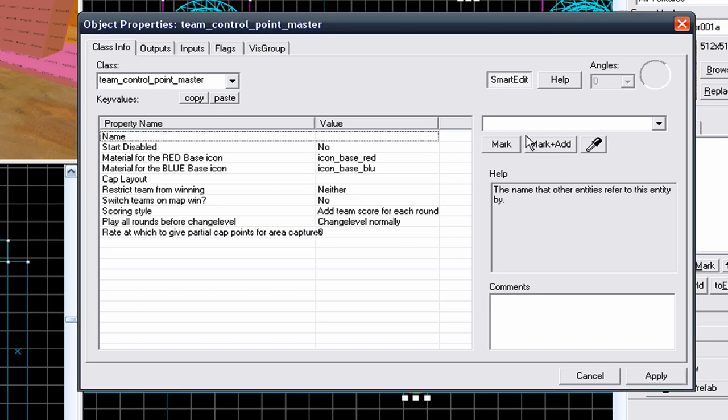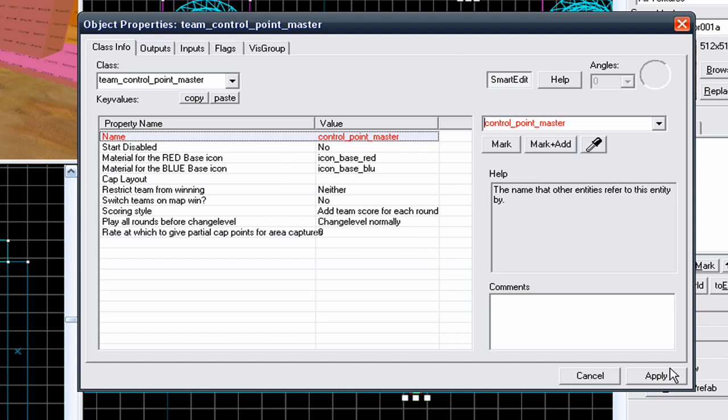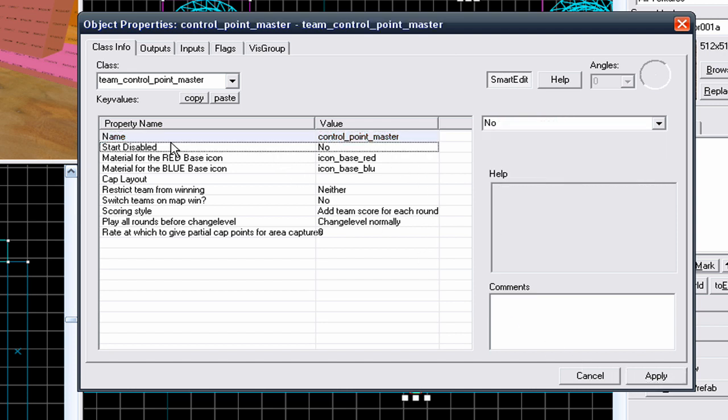Change its name to something like Team Control Point Master or Control Point Master. I don't know why I've called it this, but I'm going to call it Control Point Master because I like giving entities names. Start Disabled - you don't want it Start Disabled.